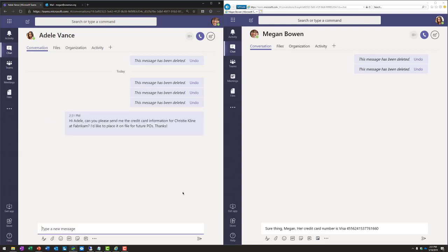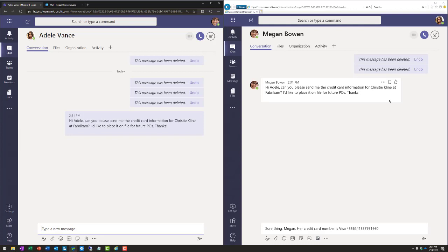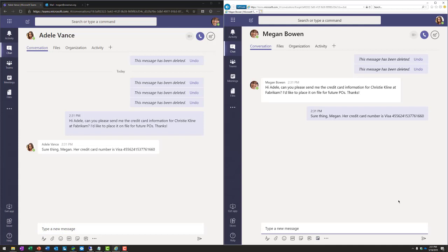So when she sends that chat to Adele, on the right side of the screen is Adele, and you can see that she's received the message. So Adele's then going to respond back with that credit card number.